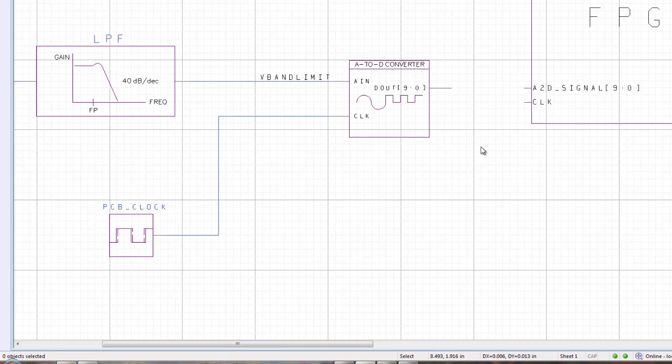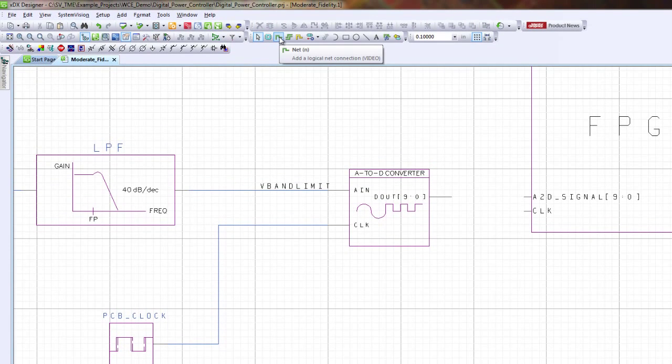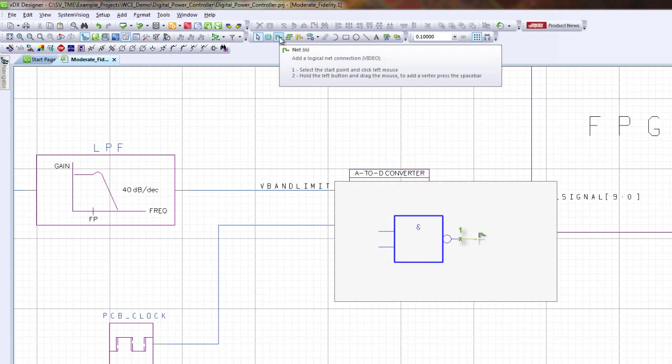Another way to connect nets is to use the net tool. There's a little icon up here and if you hover over the icon long enough, in XDX Designer you'll get a short video on how to use that specific tool.